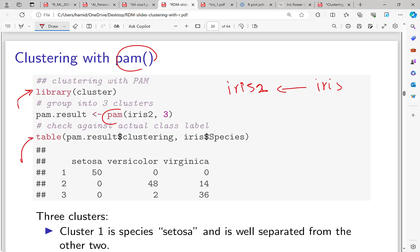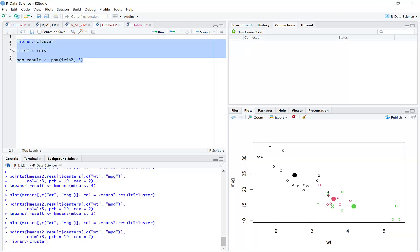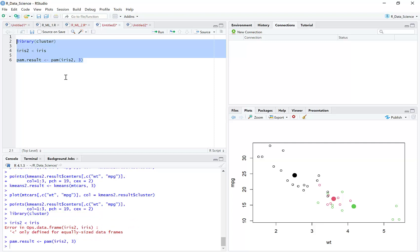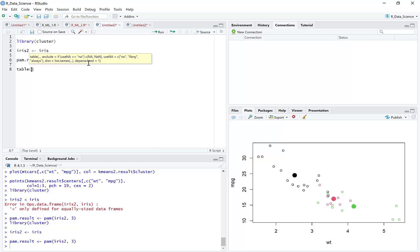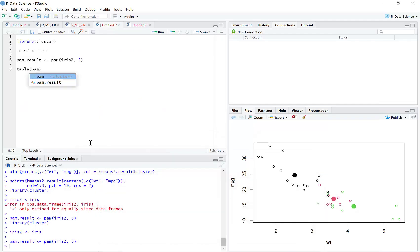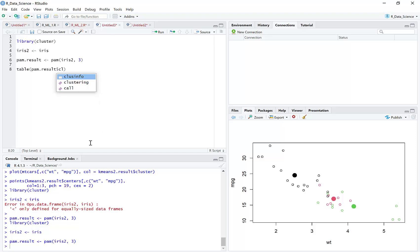We want to verify and validate the results of PAM. Let's check with a table: table(pam.result$clustering, iris$Species) to compare the PAM clustering output against the actual species labels.